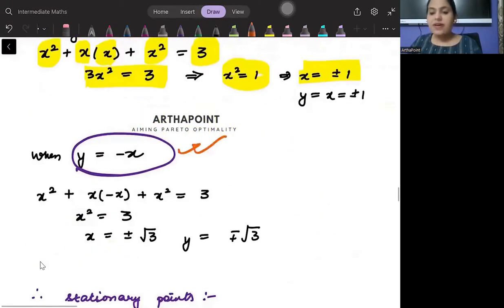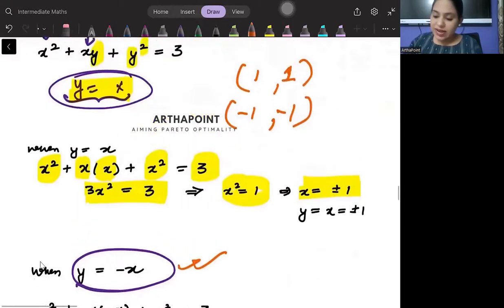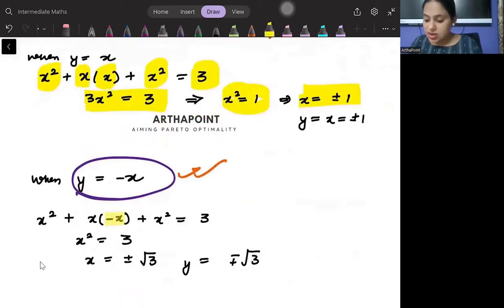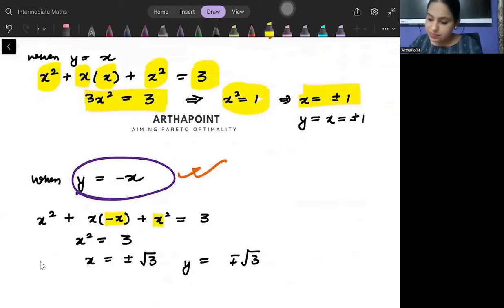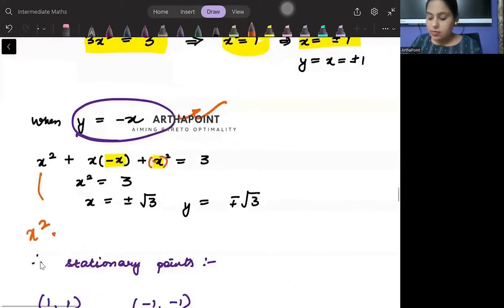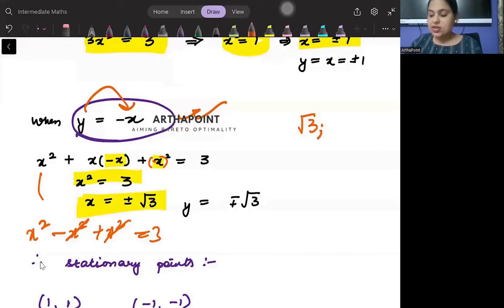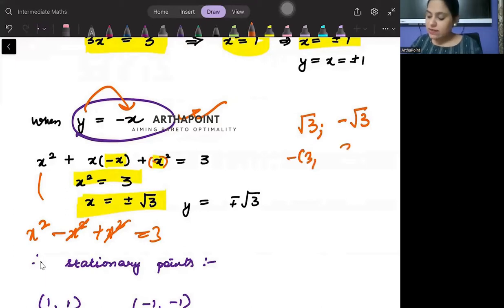Now taking y equals minus x and substituting into the constraint: x squared plus x(minus x) plus (minus x) squared equals 3, giving x squared minus x squared plus x squared equals 3, so x squared equals 3, meaning x equals plus or minus root 3. When x is plus root 3, y is minus root 3. When x is minus root 3, y is root 3.